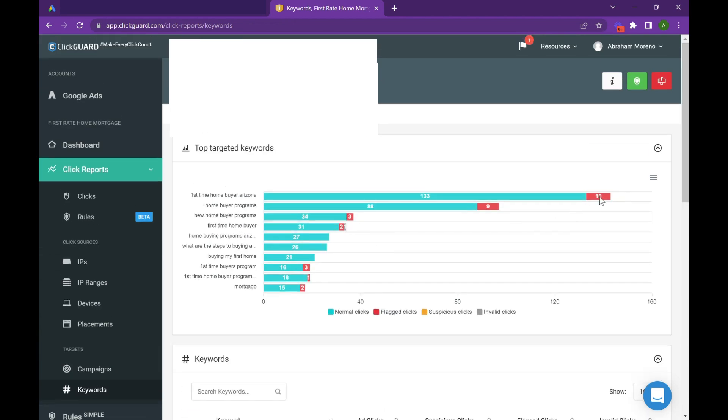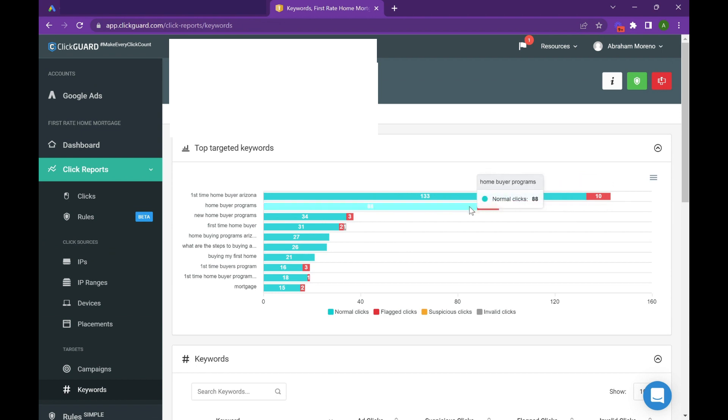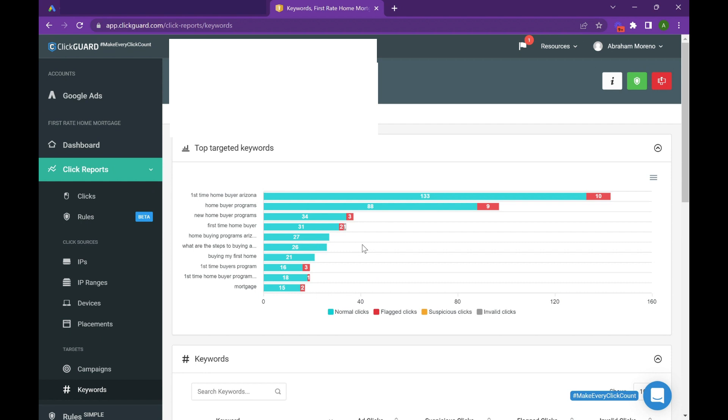You can go into what keywords are driving the most fraud. So in this example we're seeing a lot of first-time homebuyer, homebuyer programs, general mortgage, and this is a really great way to clean up some of that broad match poorer quality traffic throughout the first couple weeks of your campaign.